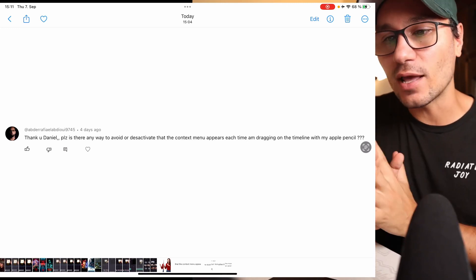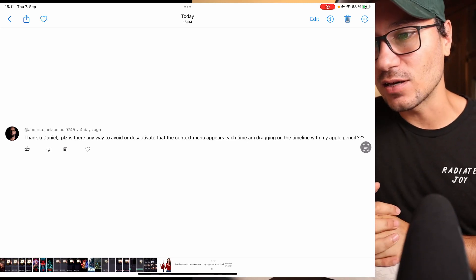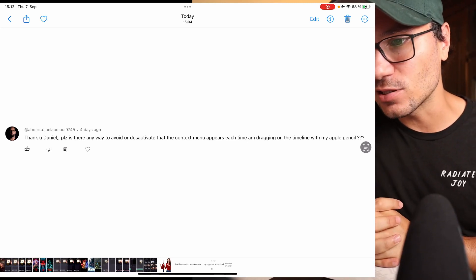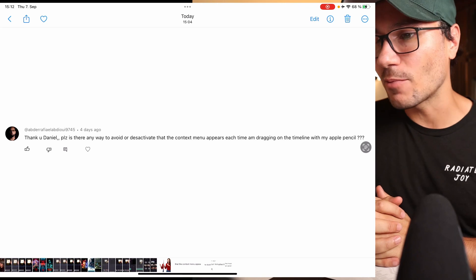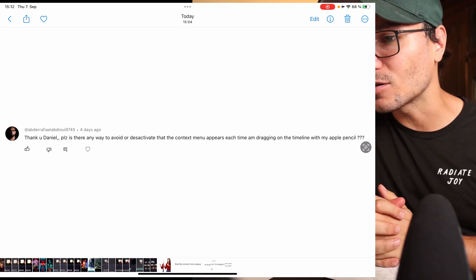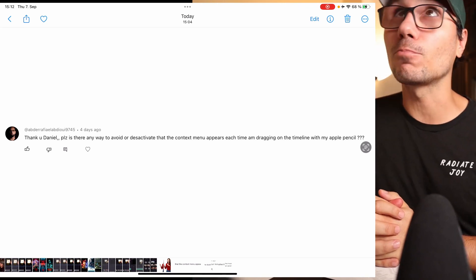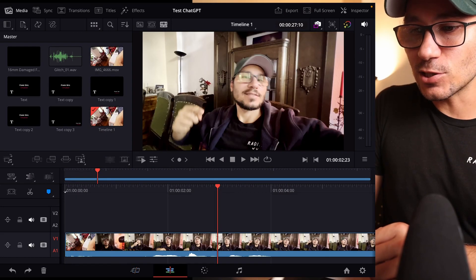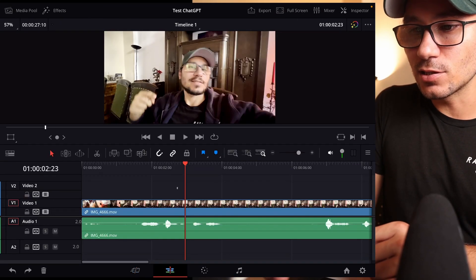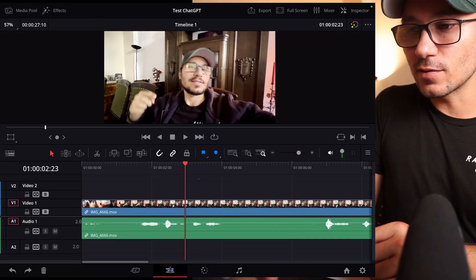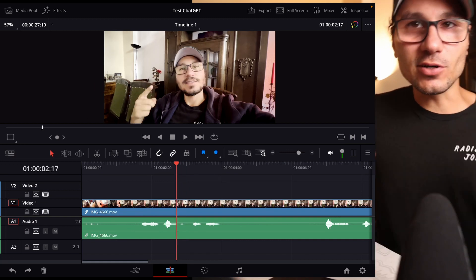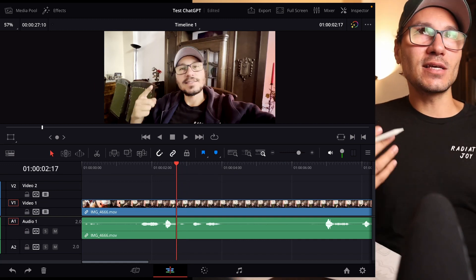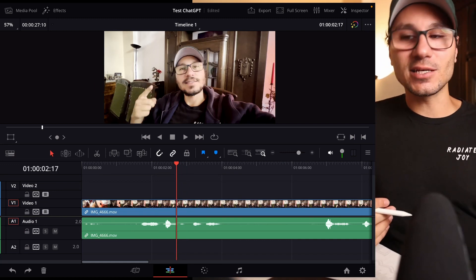Thank you Daniel. His question is: is there a way to avoid the context menu that appears each time when I'm dragging on the timeline with my Apple Pencil? What he is talking about is basically every time when you use the pencil and you long-press somewhere, especially in the edit page, you get this context menu. I talked about this in the Q&A series in the past already.